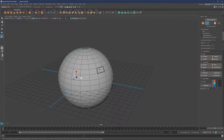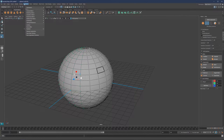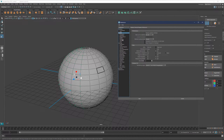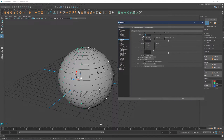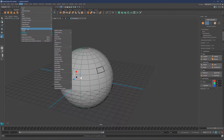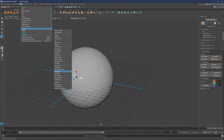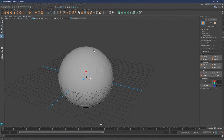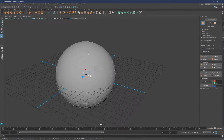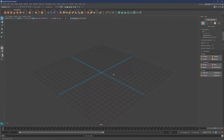To change the vertex size and border edge width, go to Windows, Settings & Preferences, then Preferences. It's under Display > Polygons. Here you can set your vertex size value and edge width value, and make sure to enable Highlight Border Edges, then simply hit Save. Note that if you apply the settings, you may not see them immediately — you might need to open a new scene or restart Maya.